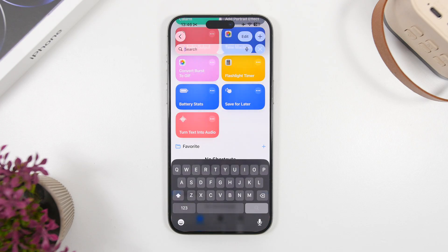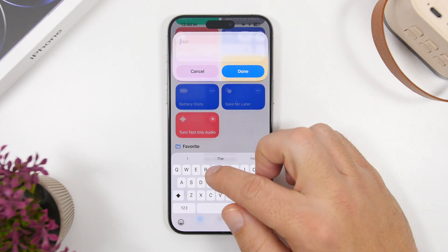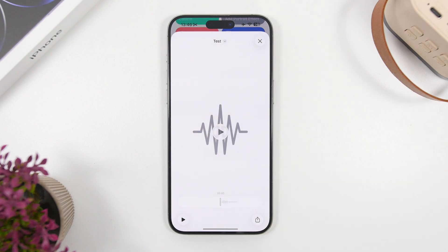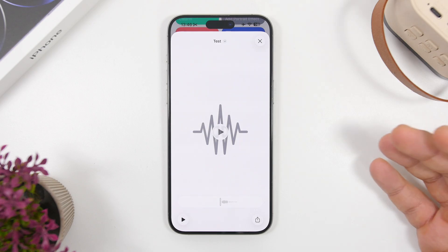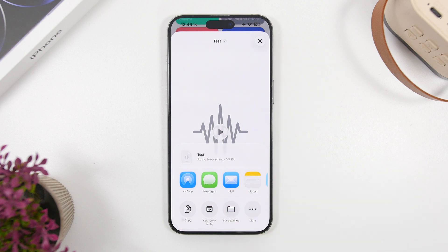Last but not least is Turn Text into Audio. This simple yet very useful shortcut allows you to input any text and turn it into audio. You'll see a text field where you can type or paste anything you want. Tap the Done button and it quickly converts to an audio file. A player appears where you can play it back, and you can also tap the share button to share it or save it to your Files app.